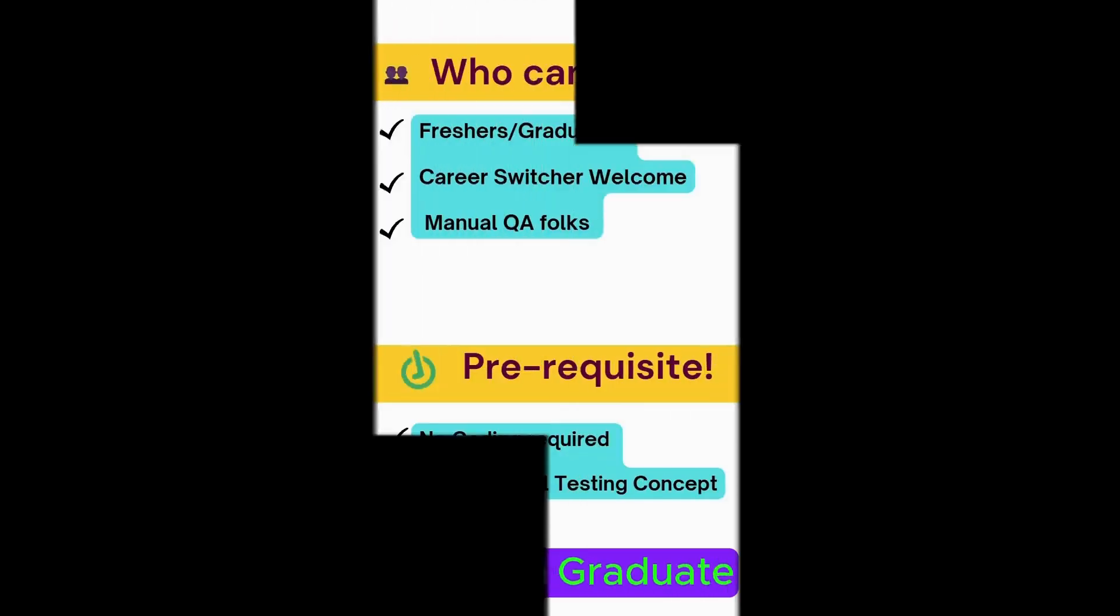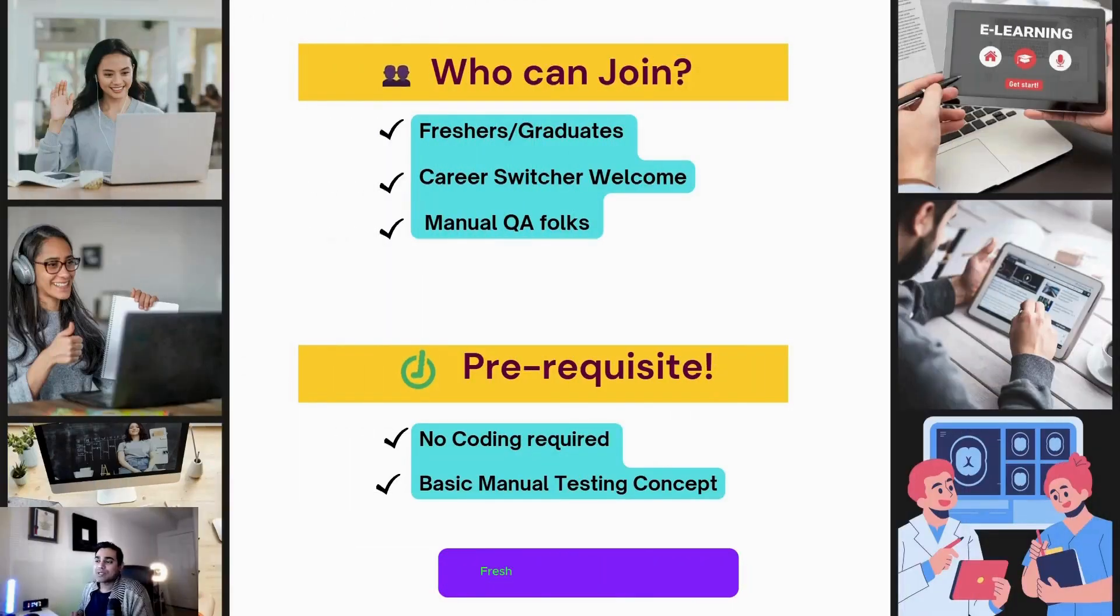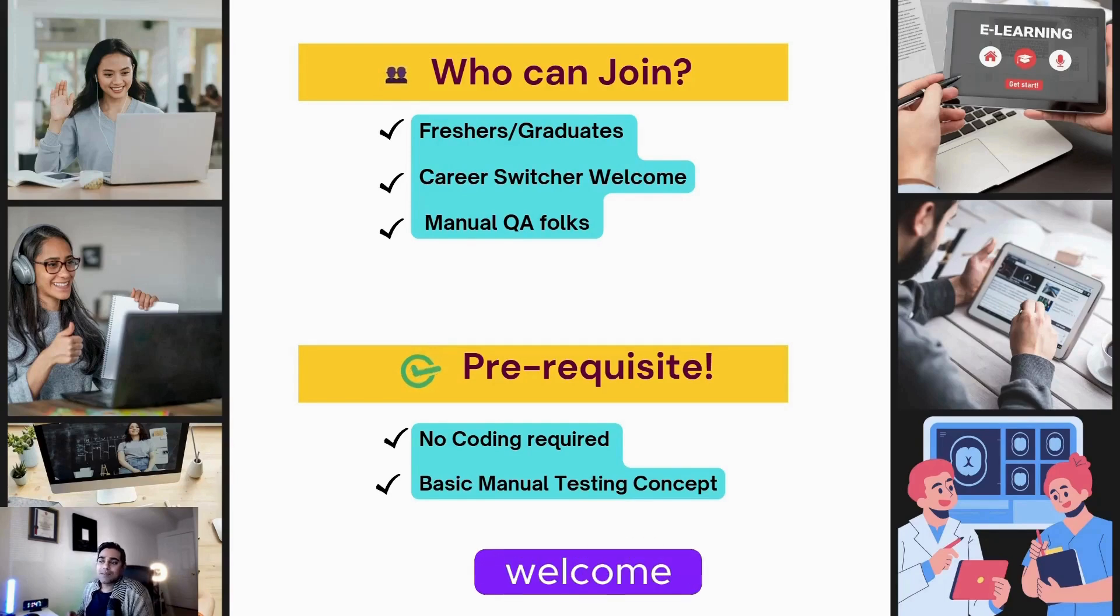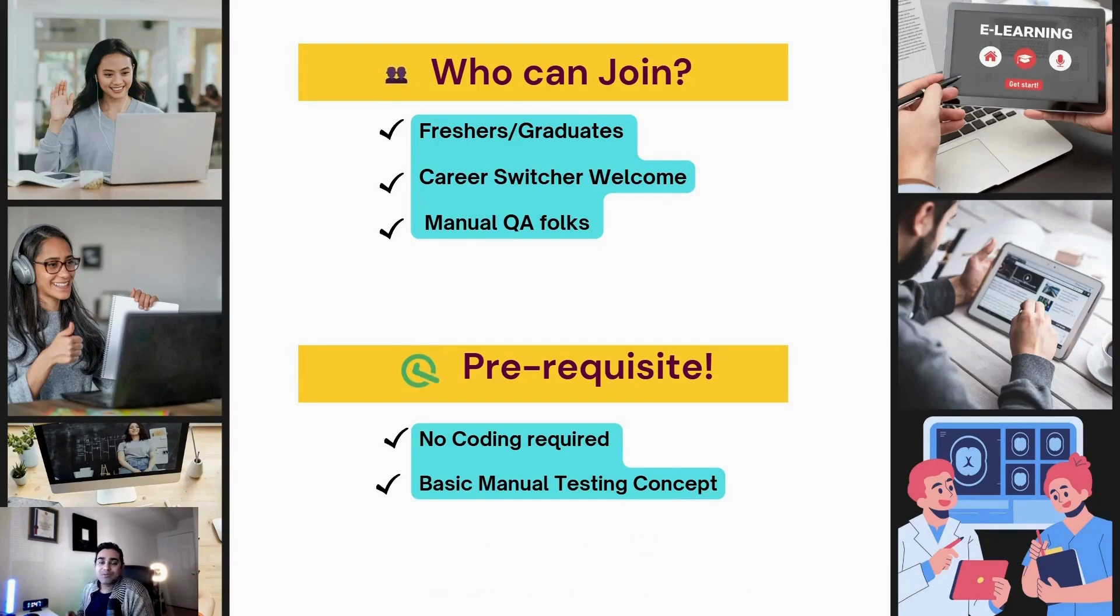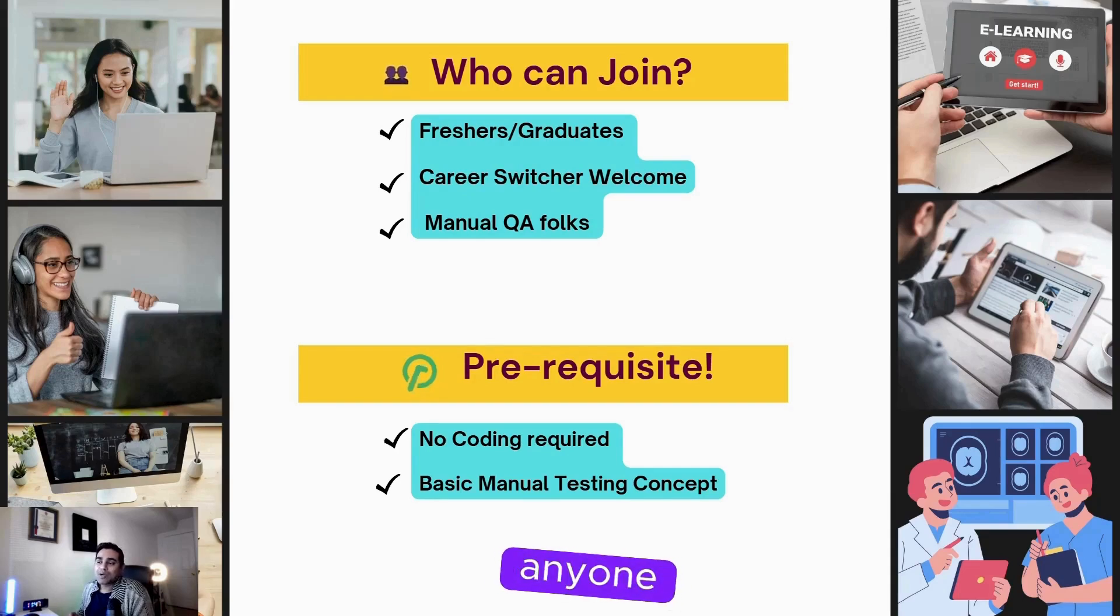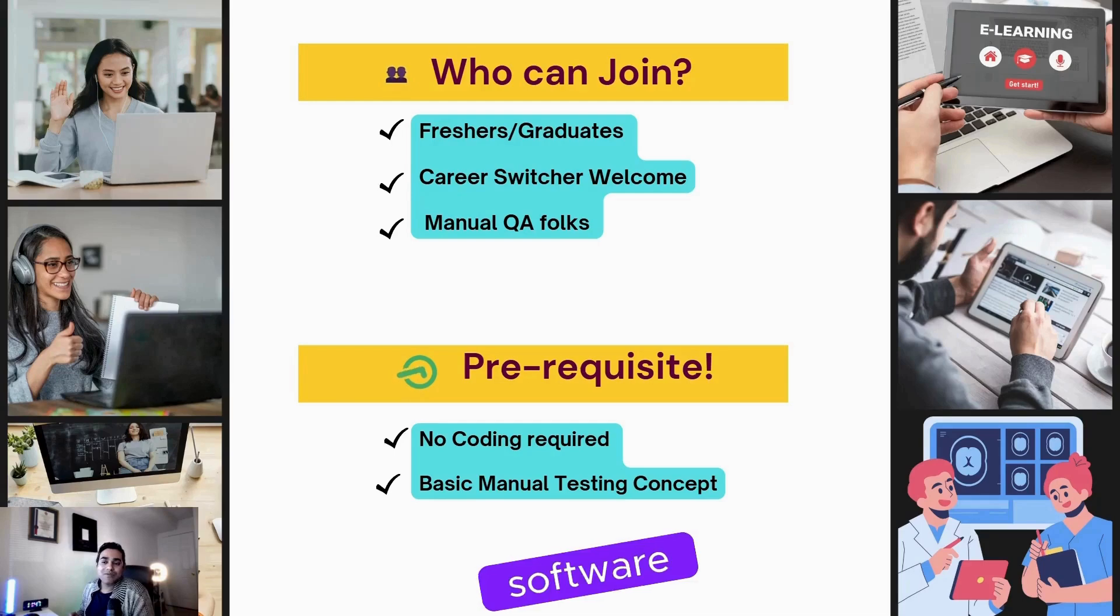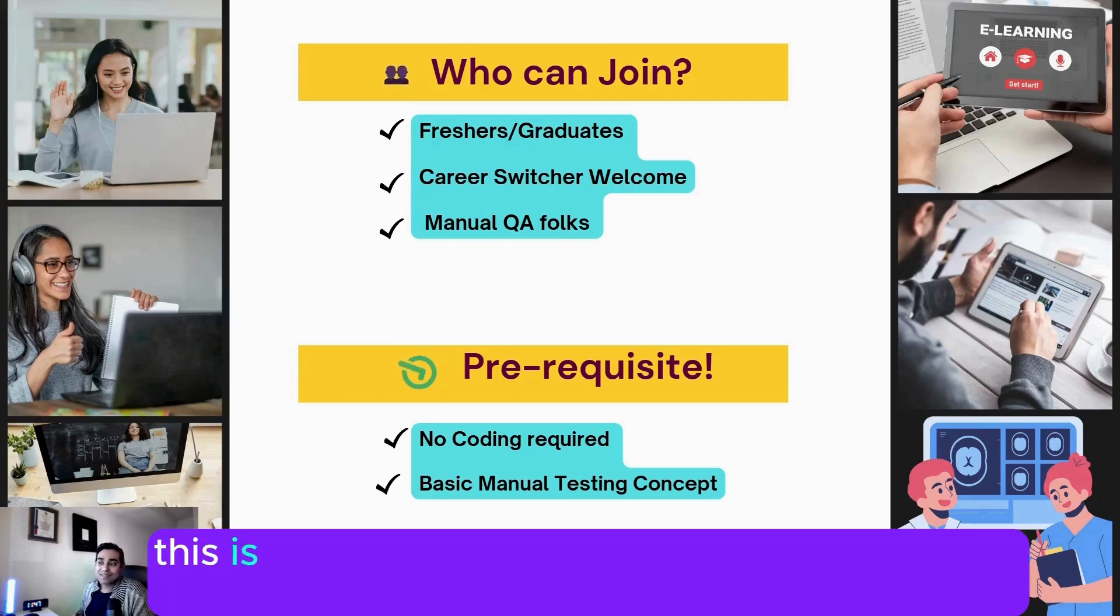Fresh graduates ready to start their journey in tech, career switchers are welcome, manual QA folks who are looking to level up their automation skills, anyone passionate about kicking off their career in the software world—...